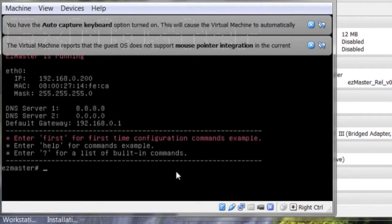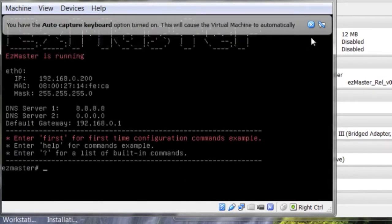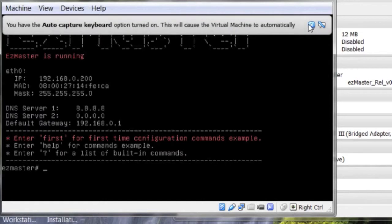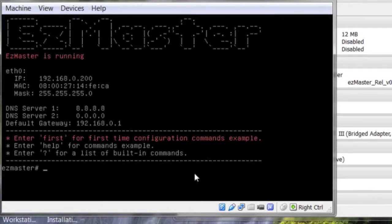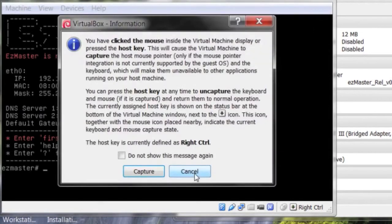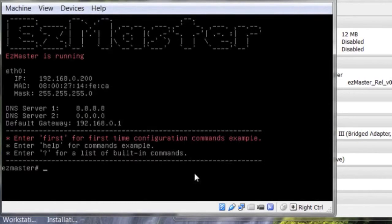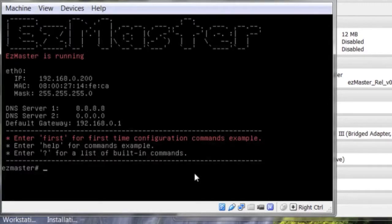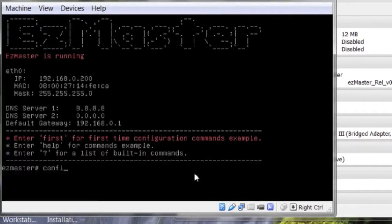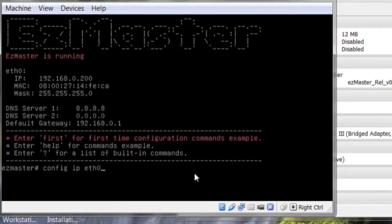Once the EasyMaster command prompt appears, start entering network settings for your EasyMaster server. And again, here's a tip. Use network adapter properties to check the info of your own network adapter.